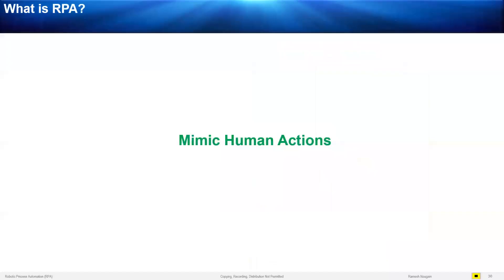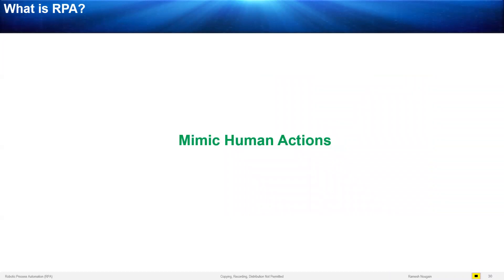So what is RPA? The simplest definition would be mimicking human actions. Just like what you perform on computer softwares as a human being, same would be performed by the robot.